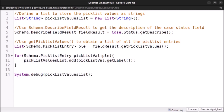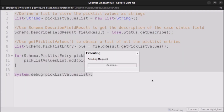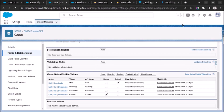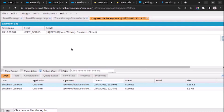I have selected the complete code and now I will click Execute Highlighted. Let's wait for it. It is already executed — let's click Debug Only, and we can see all the values: New, Working, Escalated, and Closed.